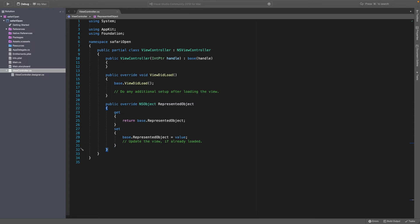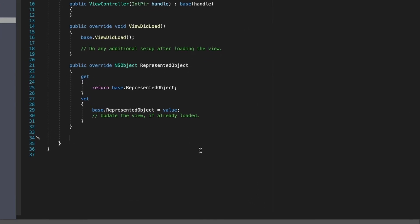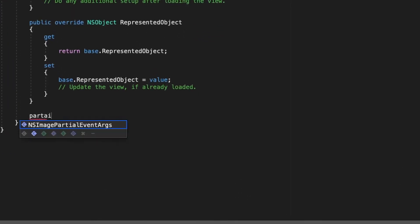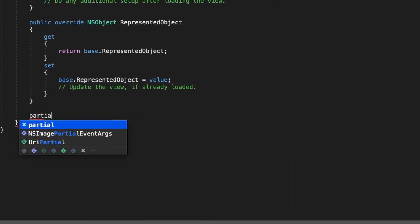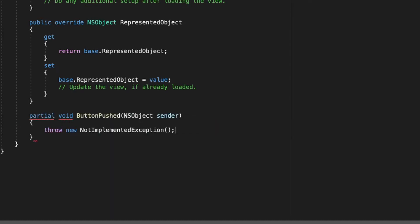So make sure it's inside this viewcontroller class, but not inside anything else and we want to do something when the button is pushed. So let's say partial, void because we're not returning anything from this function.